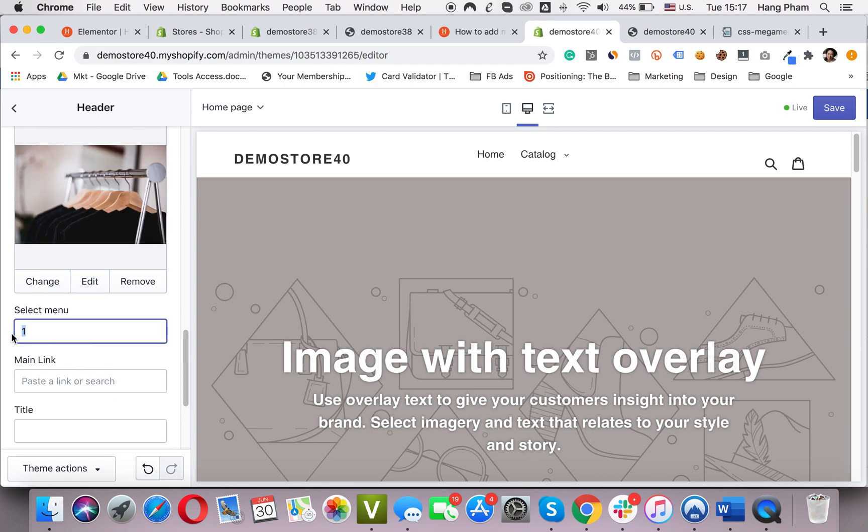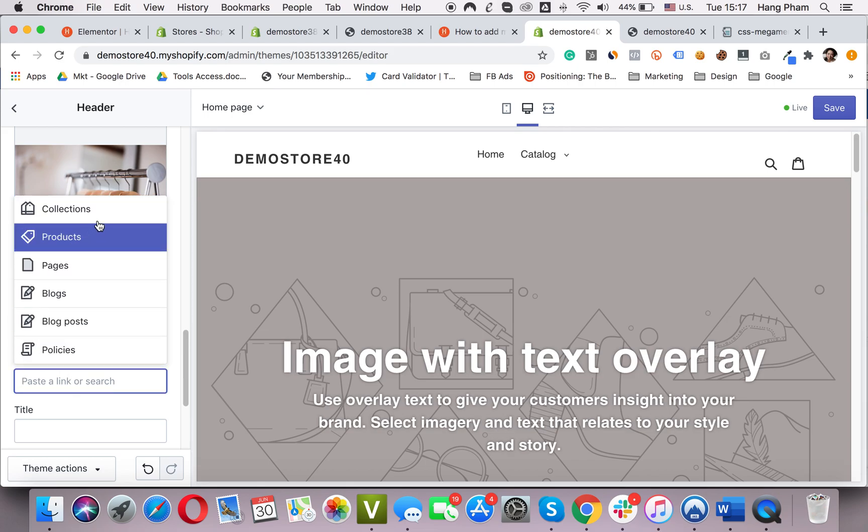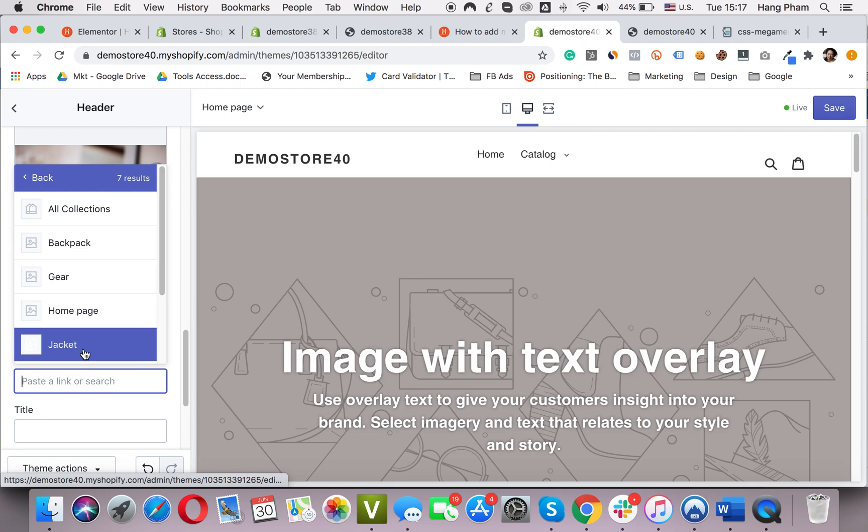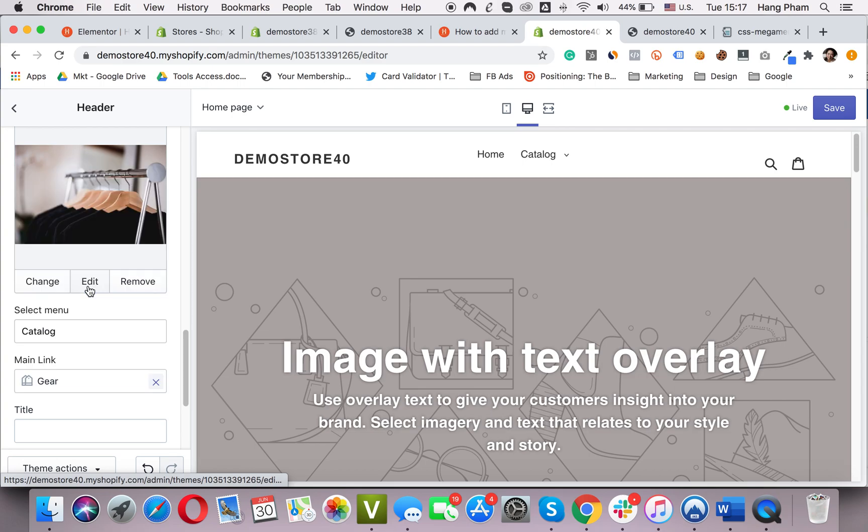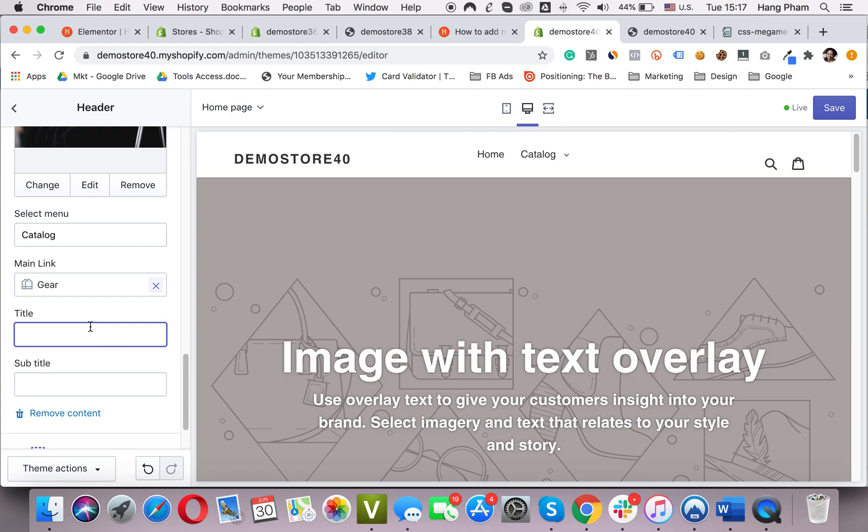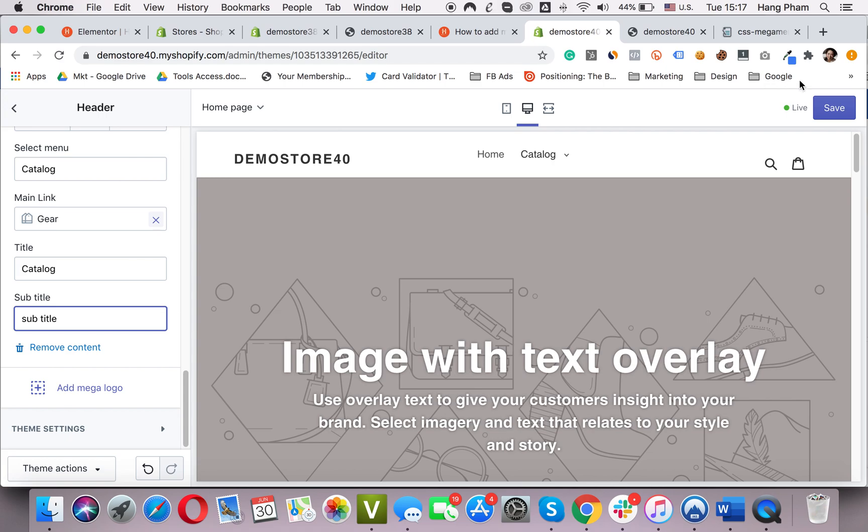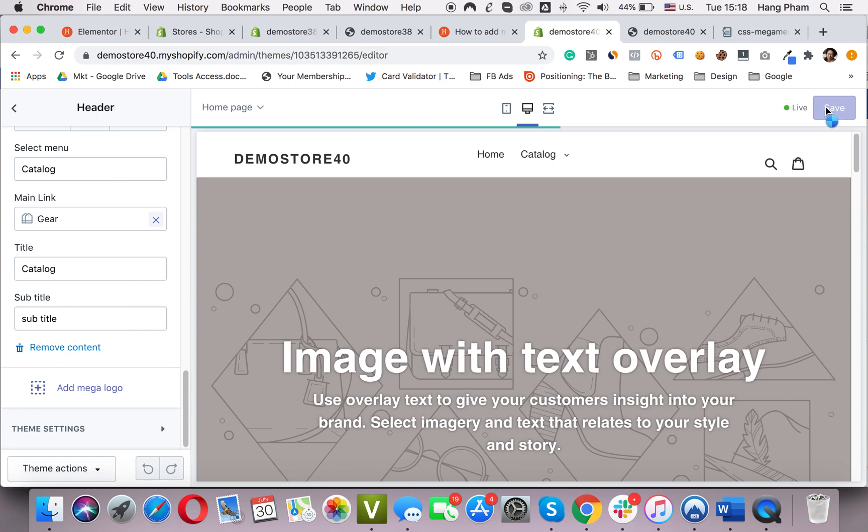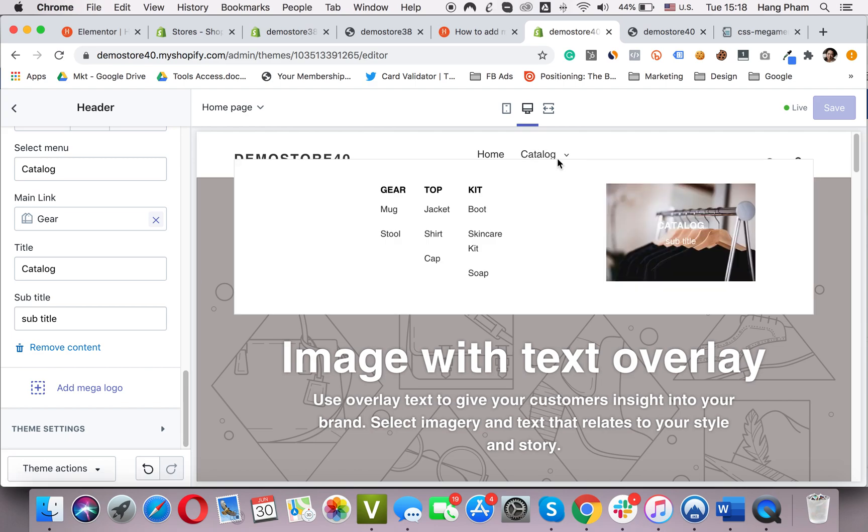Select menu. I want to add a mega menu under the catalog, the link menu kind. Type here, catalog. Choose a menu. Now I choose the gear collections. Yeah, title. Catalog name is what I want here. Subtitle. Click save and check it. The mega menu appears here.